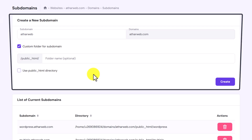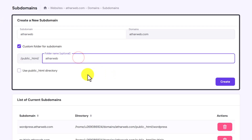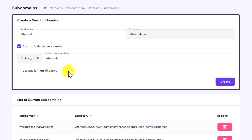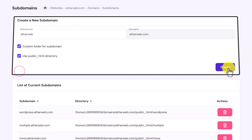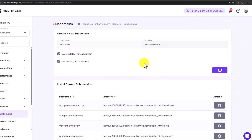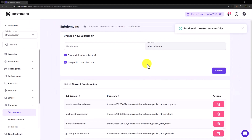Add the name for your custom folder here. After that you can select use public_html directory or not. It depends on you, but for this subdomain I will select it and then click on create. And as you can see, our subdomain is now created.